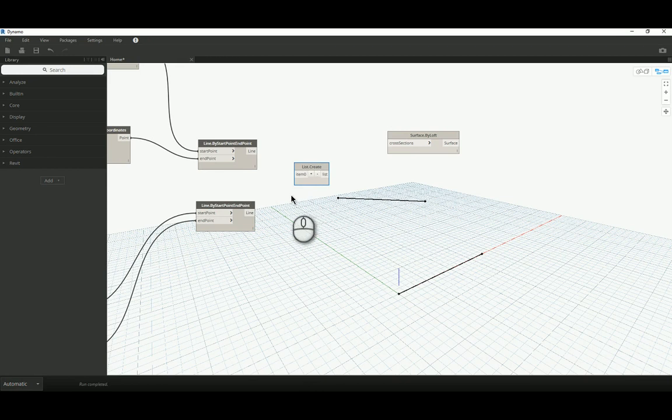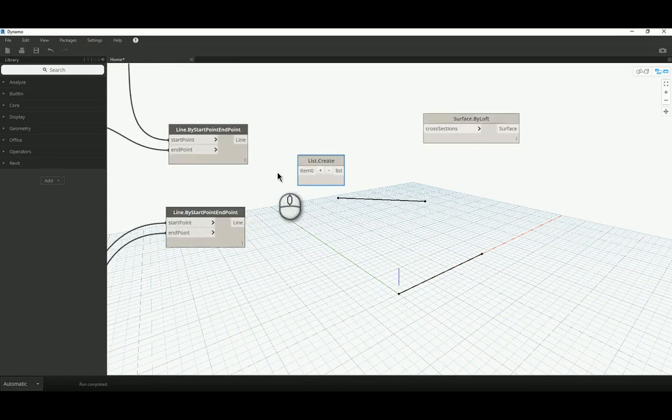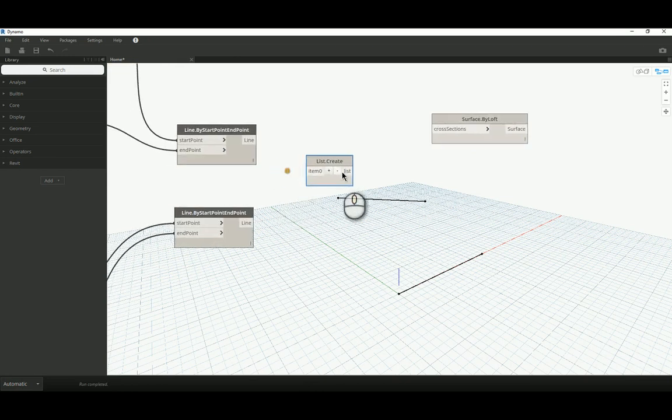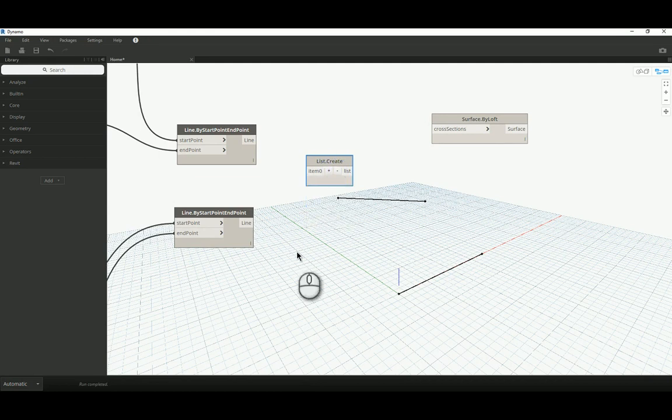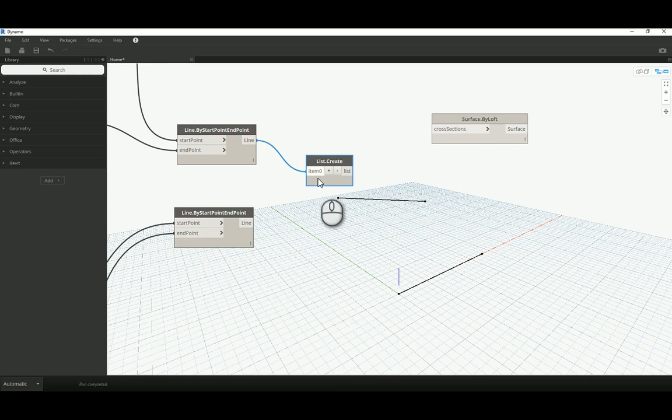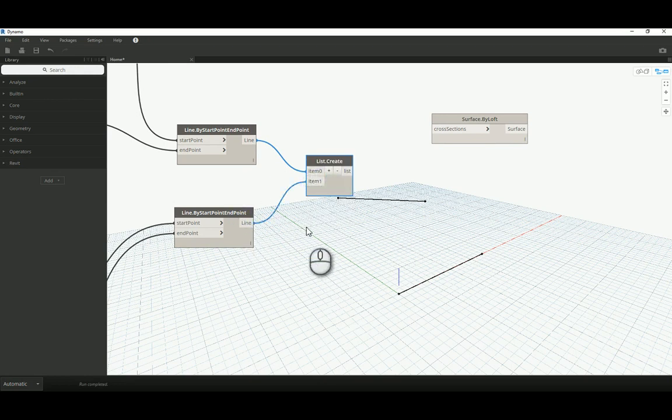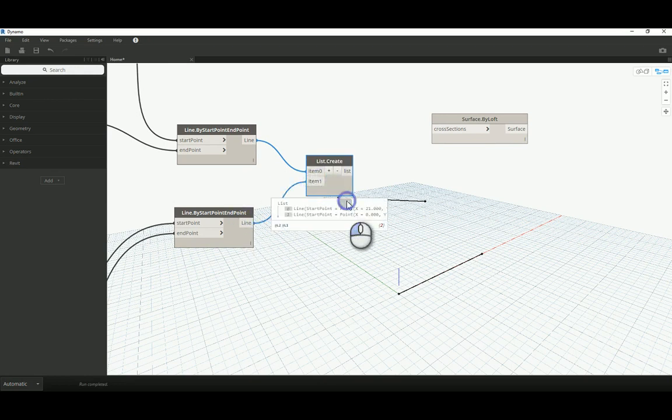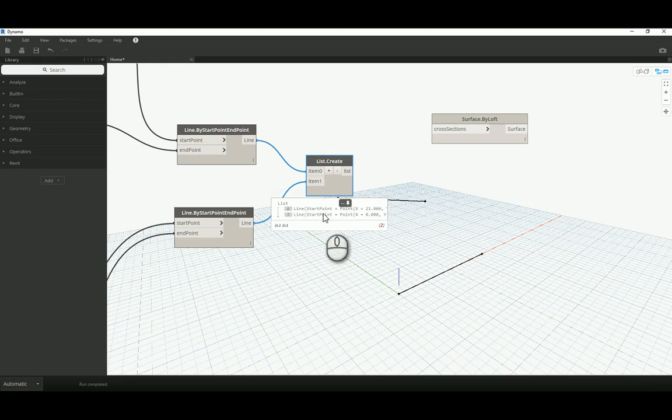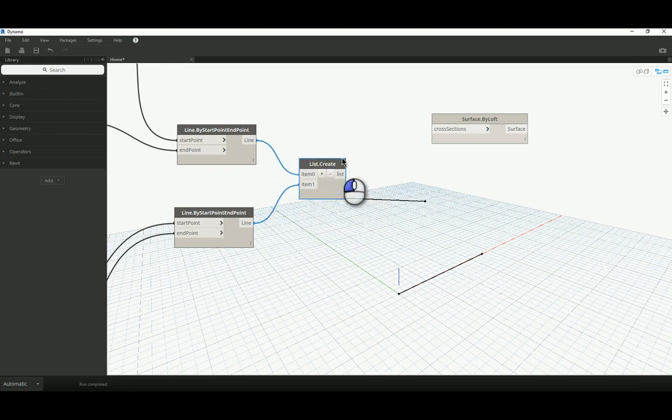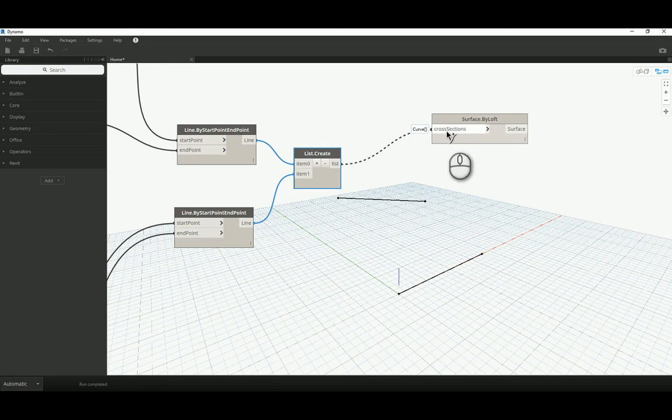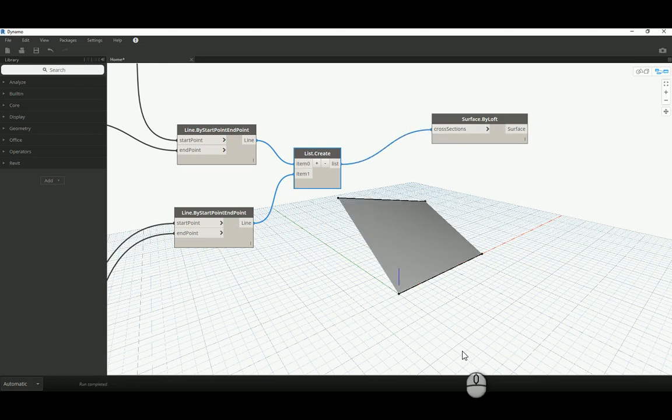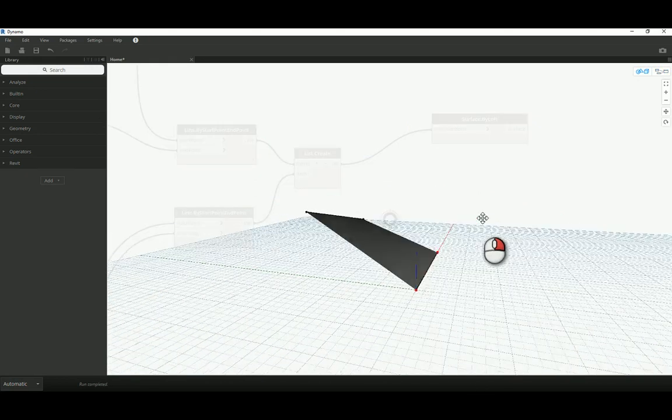So, to do that, I'm going to use the list create node. This is a very easy way of combining multiple data types together. The list create node is quite a unique node in the sense that it's got a plus and a minus sign which allows me to add or subtract inputs. I can connect my first line, give myself an additional input, connect my second line. Now, I've got both of these lines stored inside this one node, and I can just output that information to my surface by loft. And there is my surface.